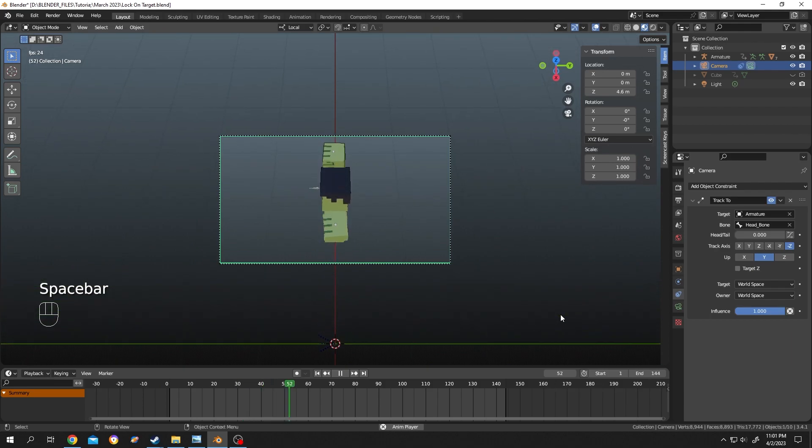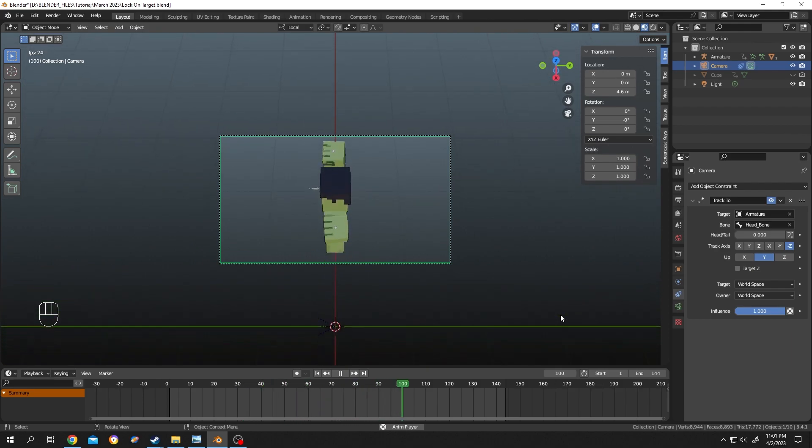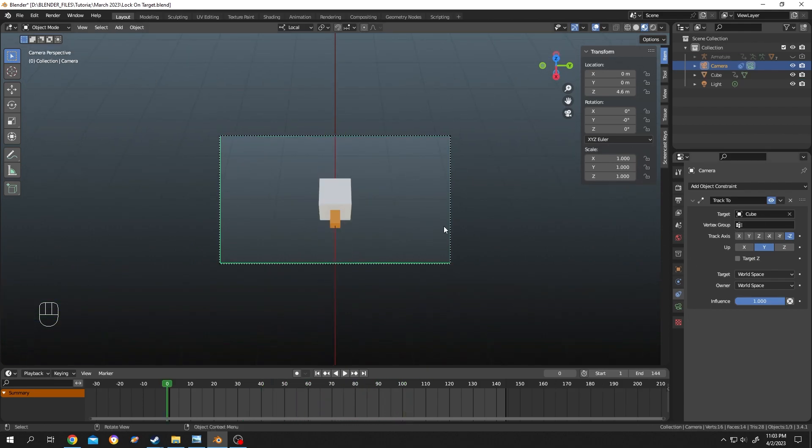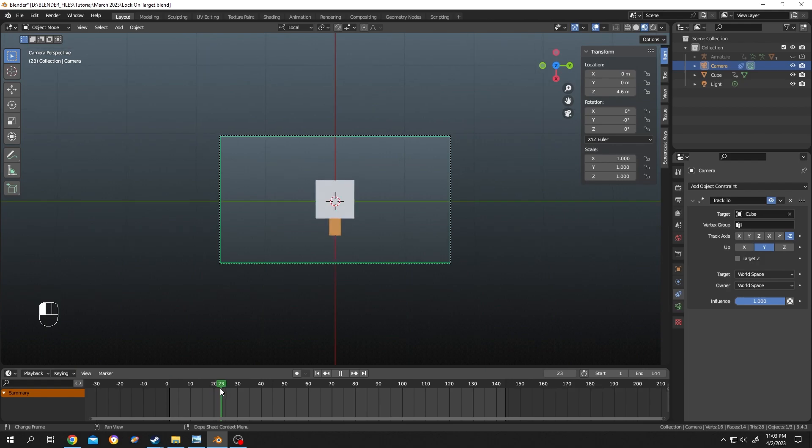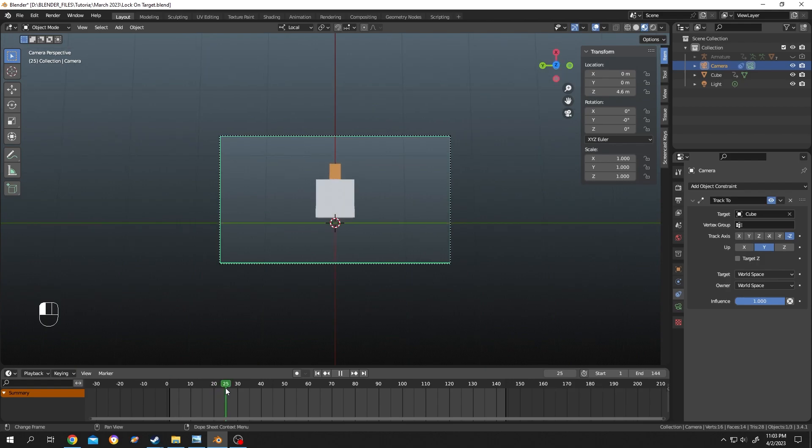Let's fix the problem. The problem with Track To: in here we are following this object. Let's see what's the problem. If we move slowly, as you can see, the camera is flipping here.